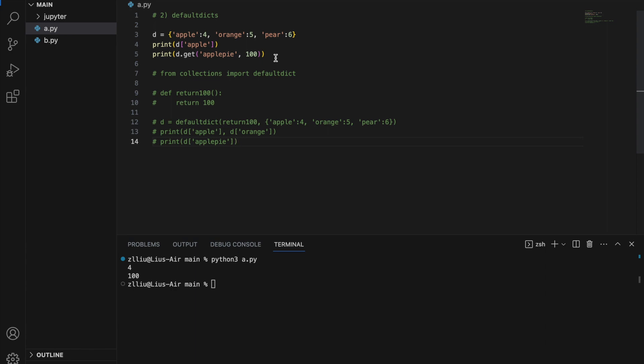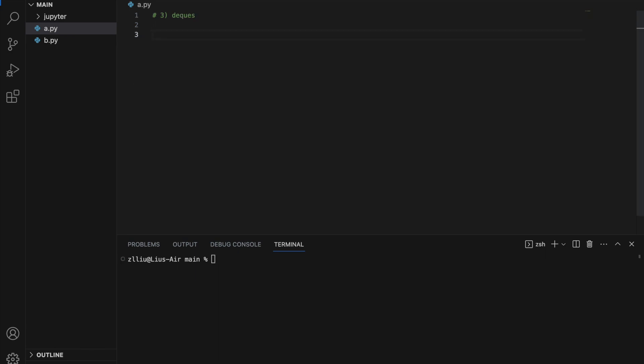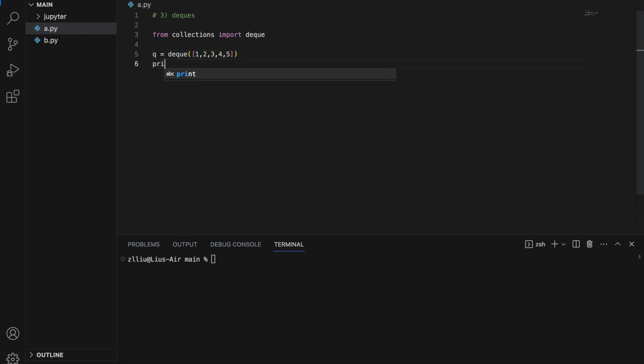Number three: deque. A deque is also known as a double-ended queue, and it allows us to add or remove elements at both the start and end of the queue in O(1) time. Let's create one: `from collections import deque`, then `queue = deque([1, 2, 3, 4, 5])`.